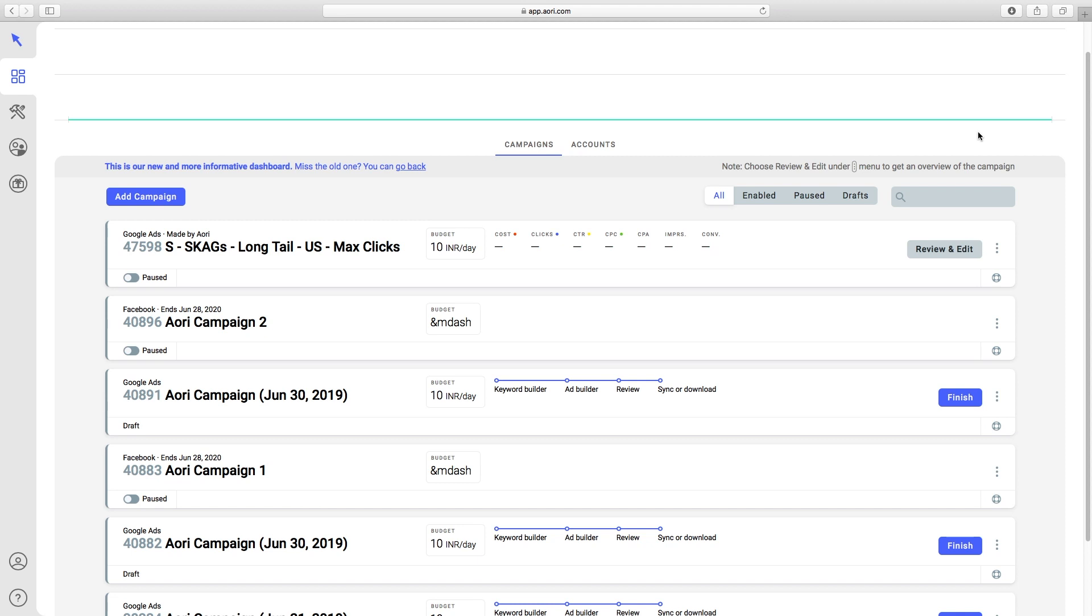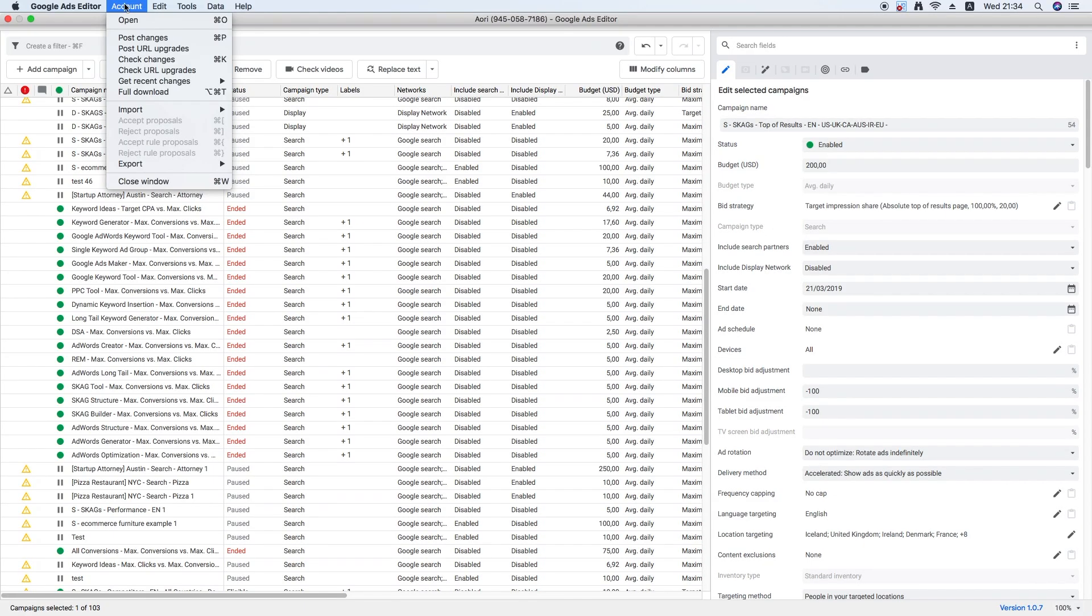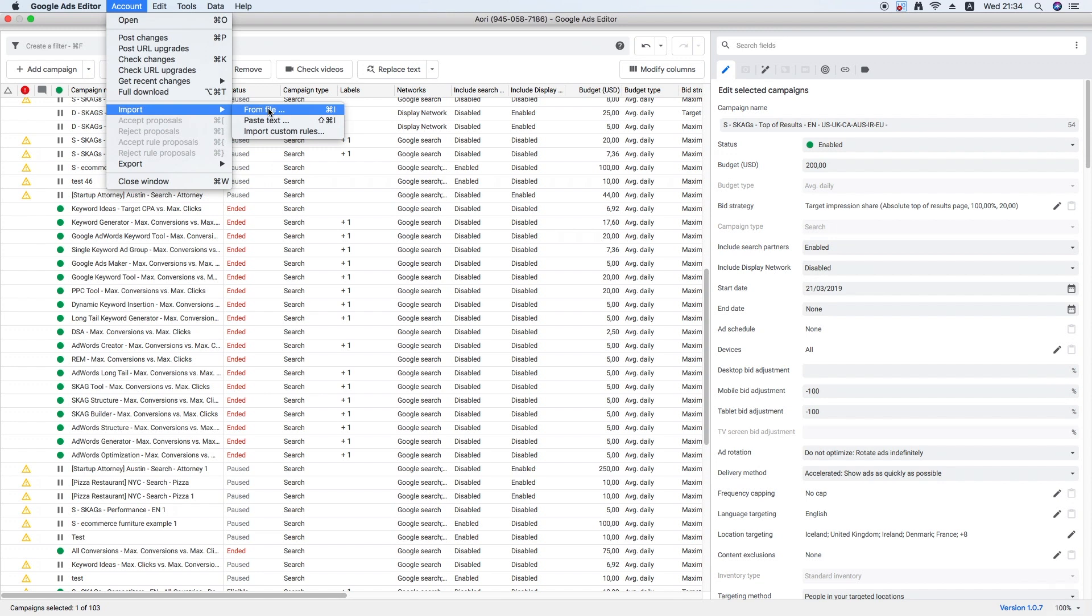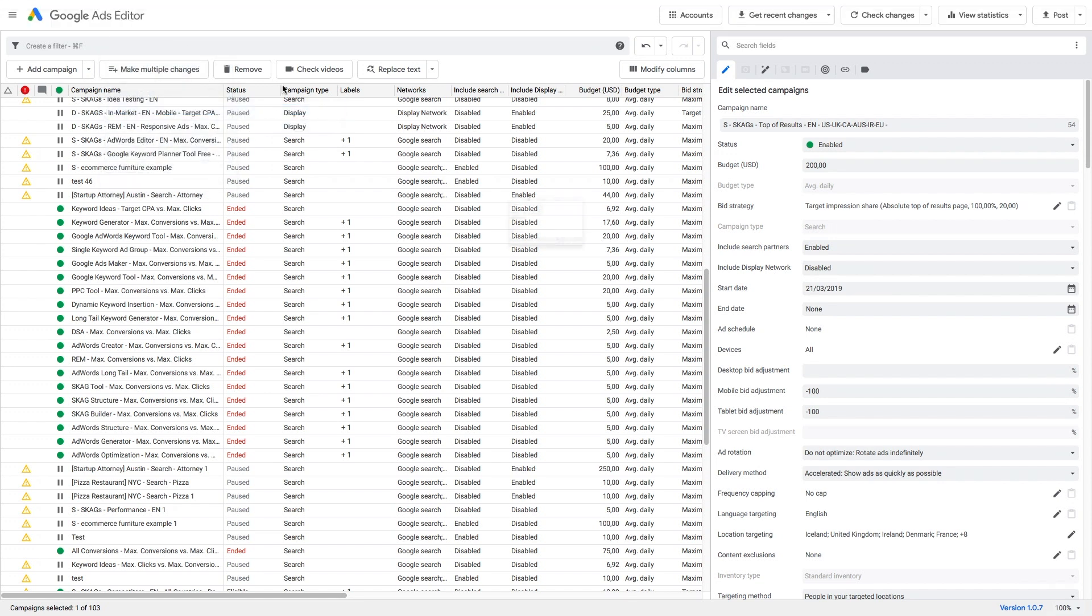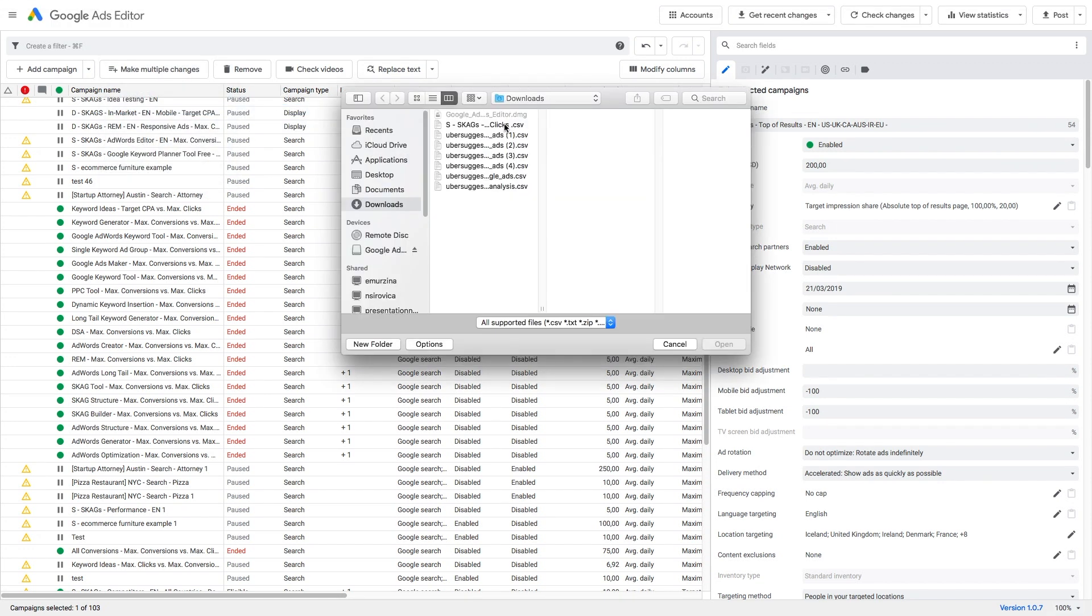Now we'll head over to the Google Ads Editor. In the menu, go to Account, Import, Import from File. Click on the campaign.